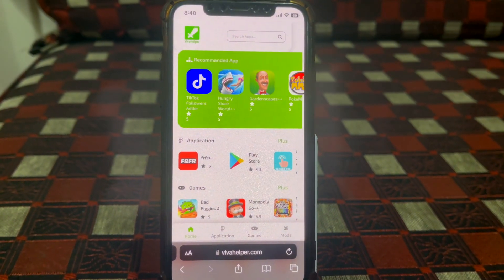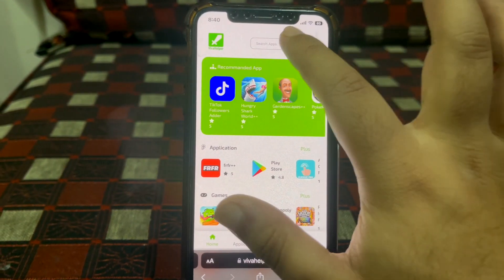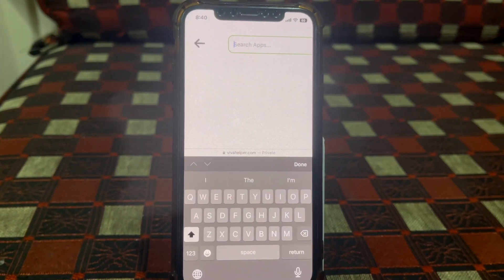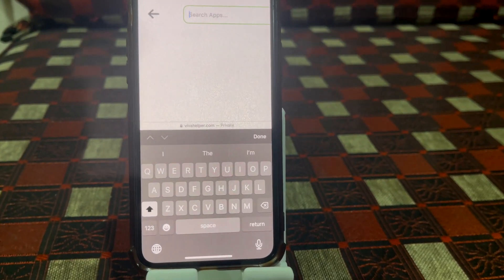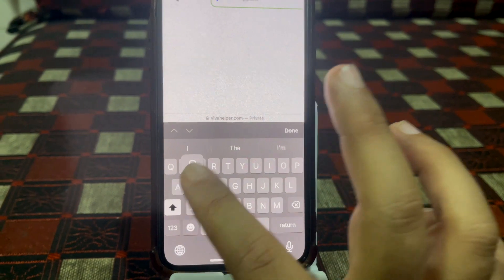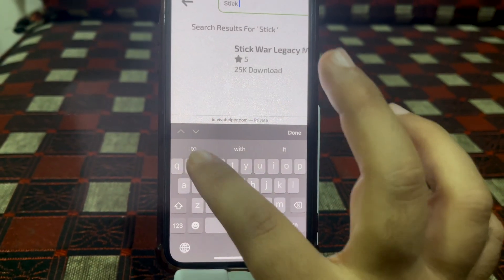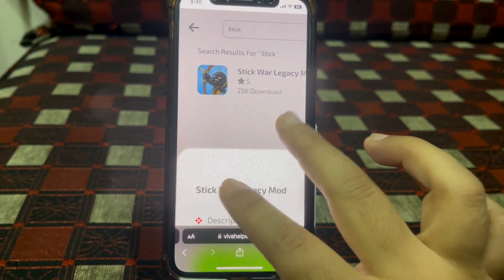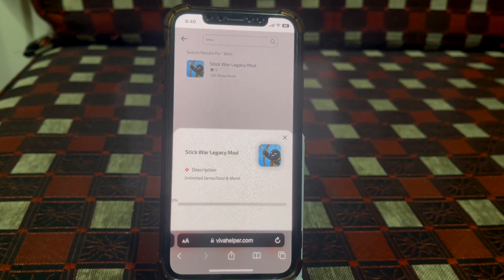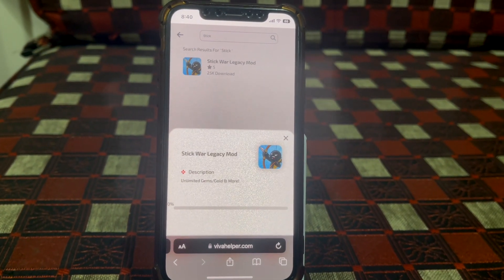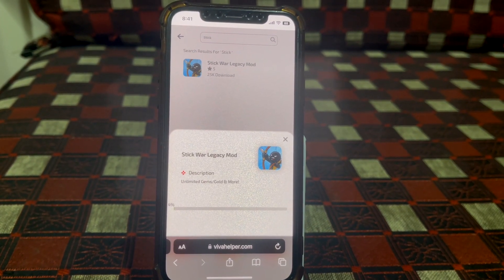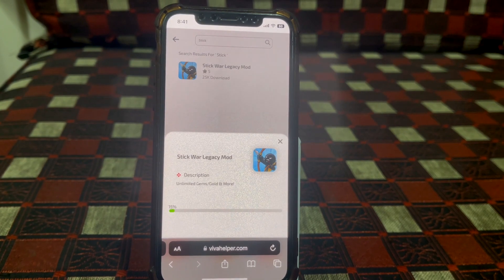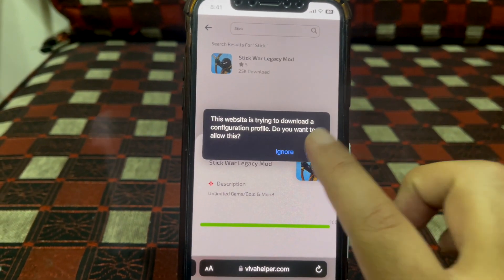Go to this website called Piwi Helper, and here we have to type the name of the app — Stick War Legacy — and click Download. Now we just have to wait for some time for this app to download on our phone, and then we'll continue. Click Allow, then close.